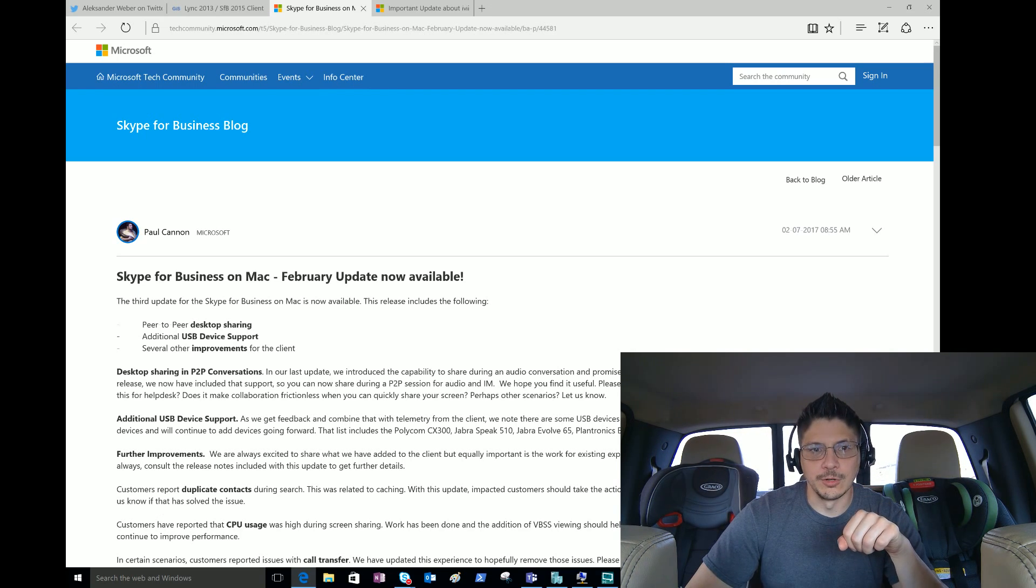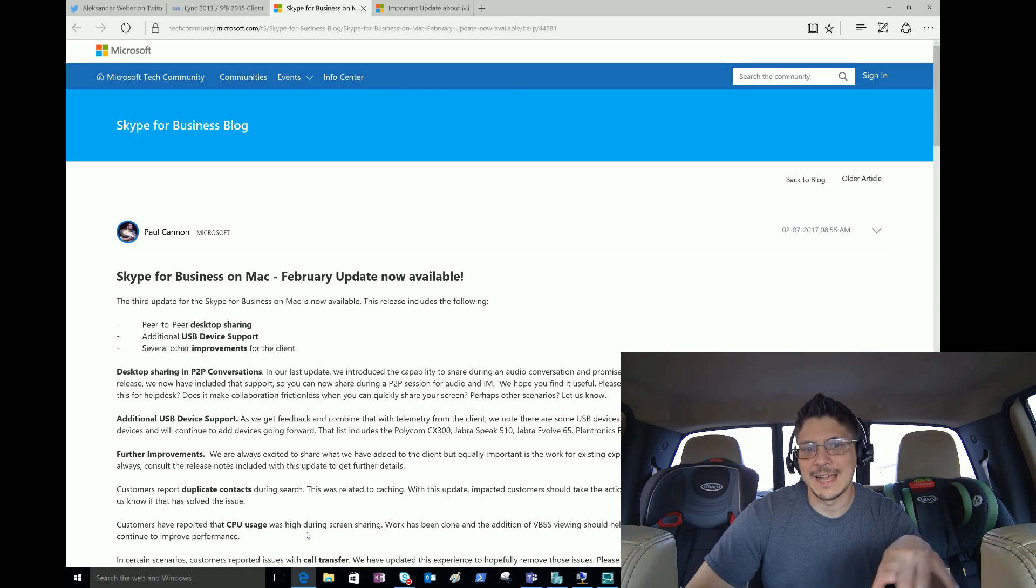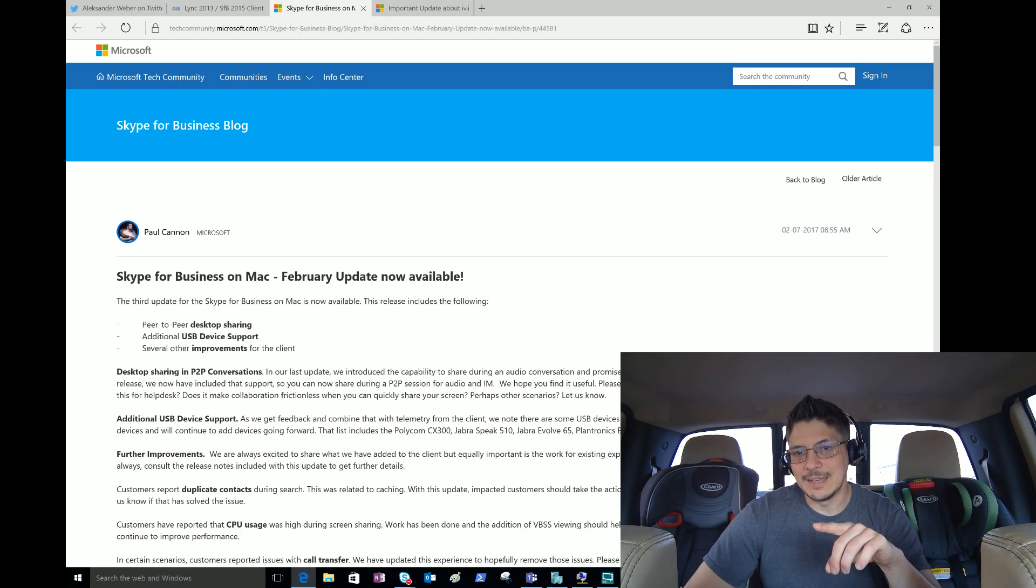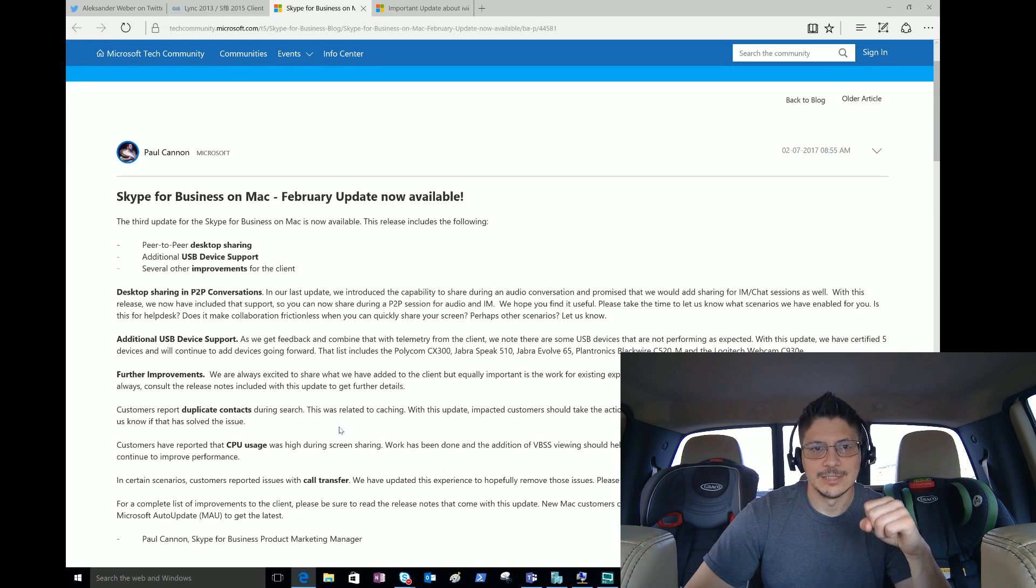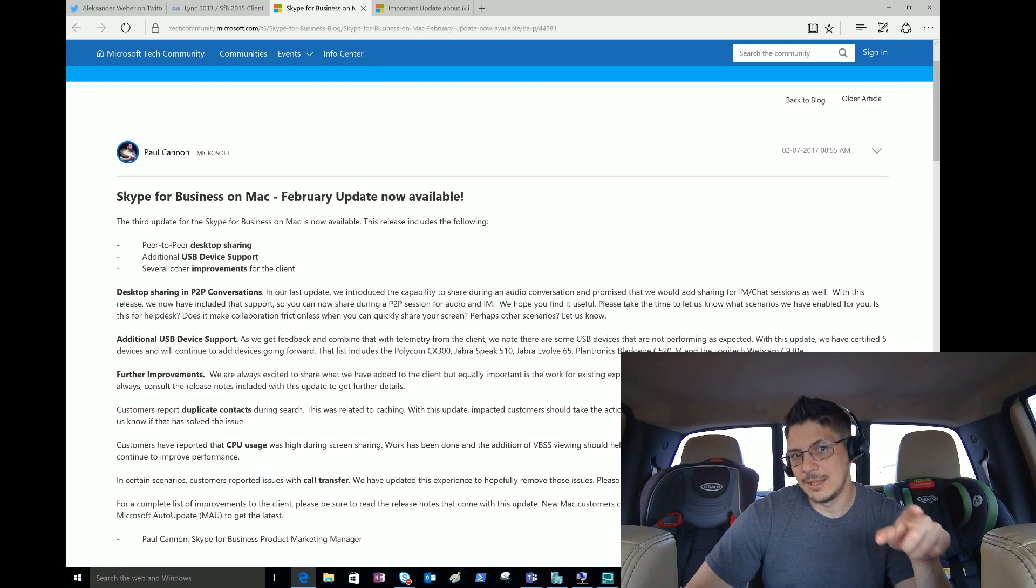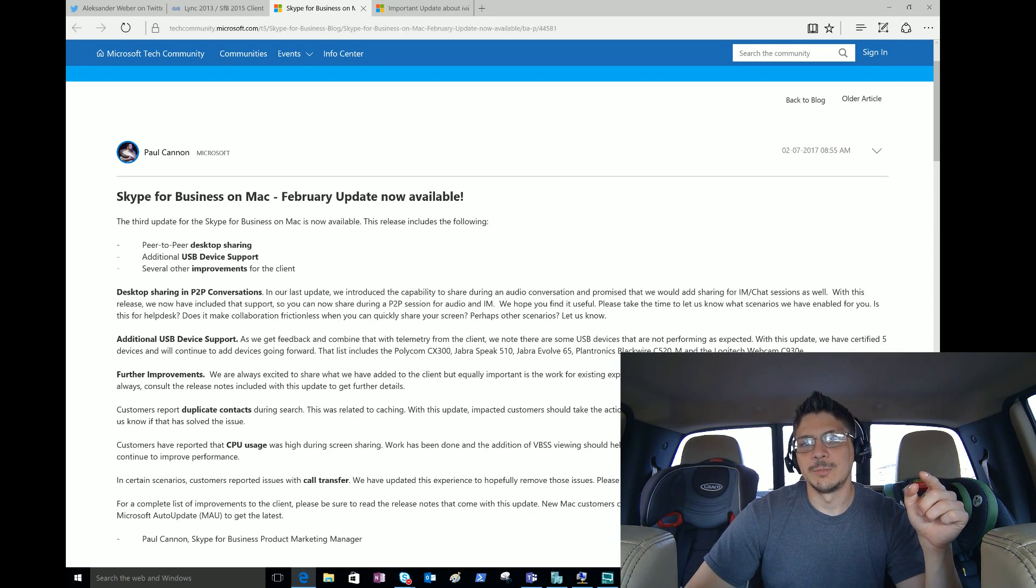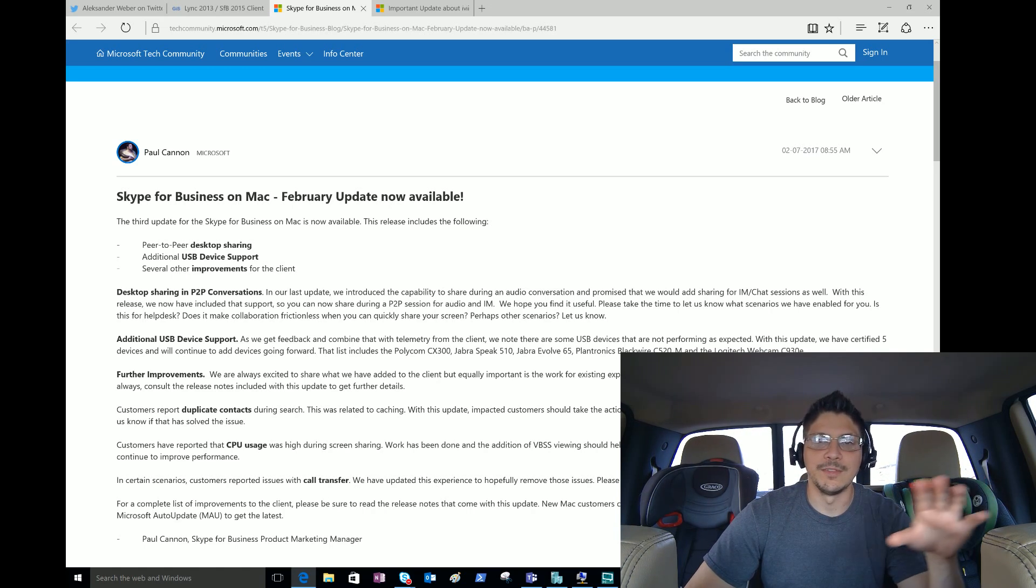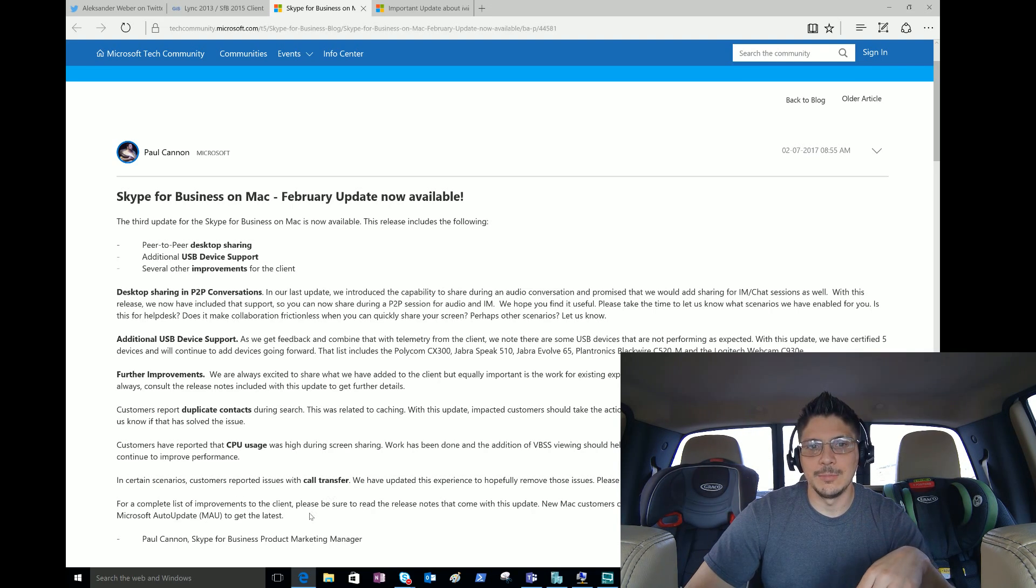Further improvements - these are just a few of the improvements they've added. Always consult the release notes included with this update to get further details. Customers reported duplicate contacts during search - this was related to caching, this update fixes that. Customers reported CPU usage was high during screen sharing - work has been done and the addition of VBSS viewing should help there. They're expecting to add VBSS in a future update which will continue to improve that performance. In certain scenarios customers reported issues with call transfer - they updated the experience. A complete list of improvements can be found with the release notes.